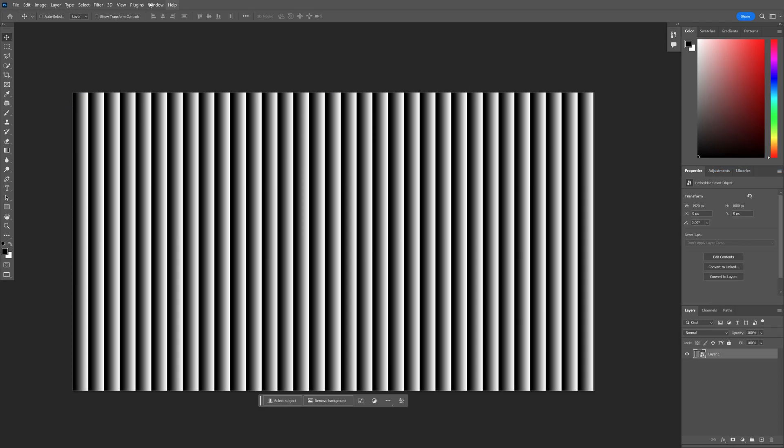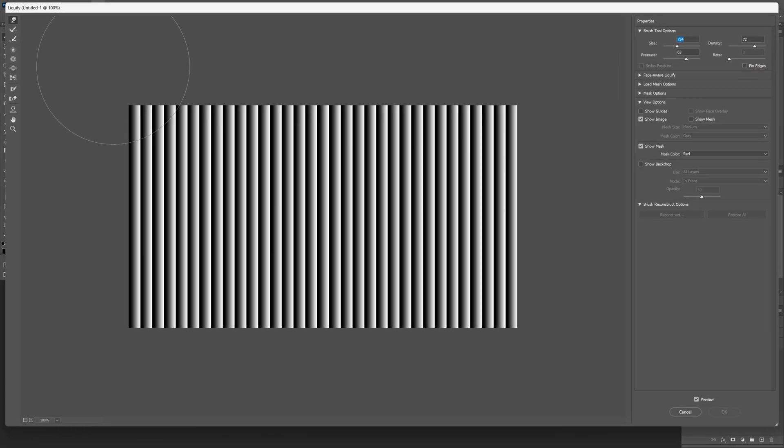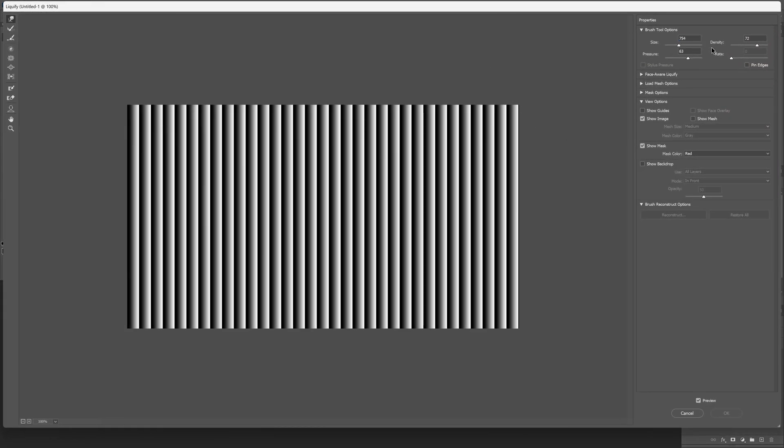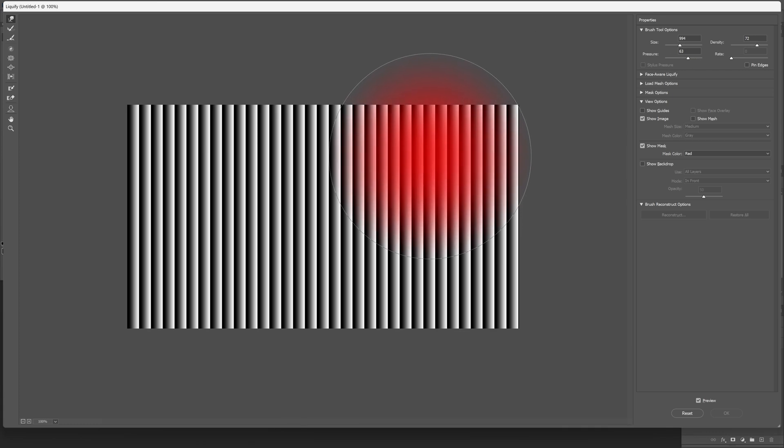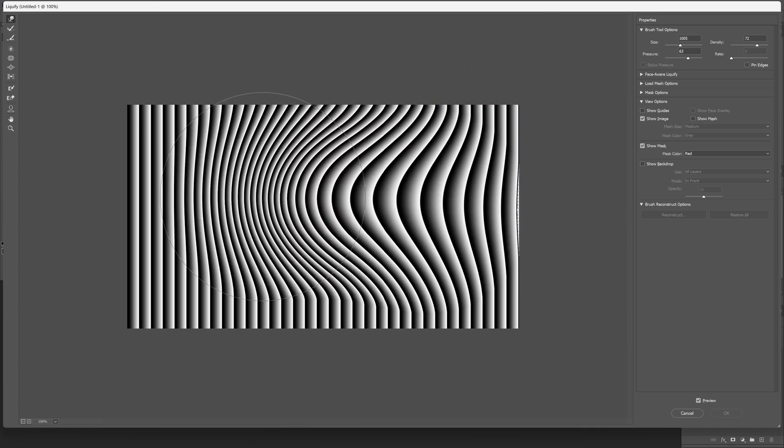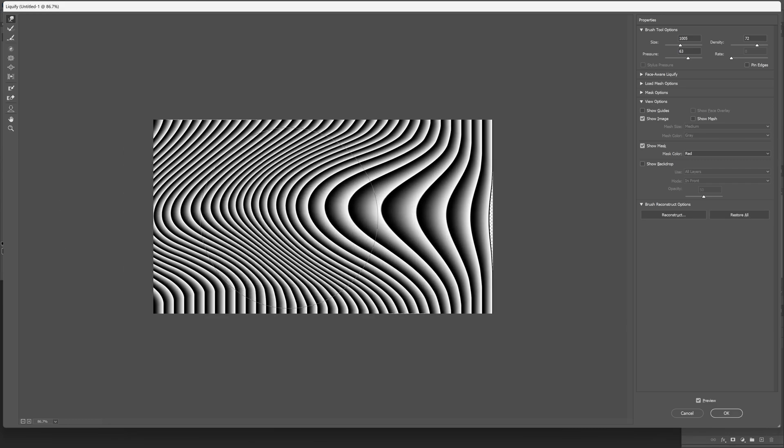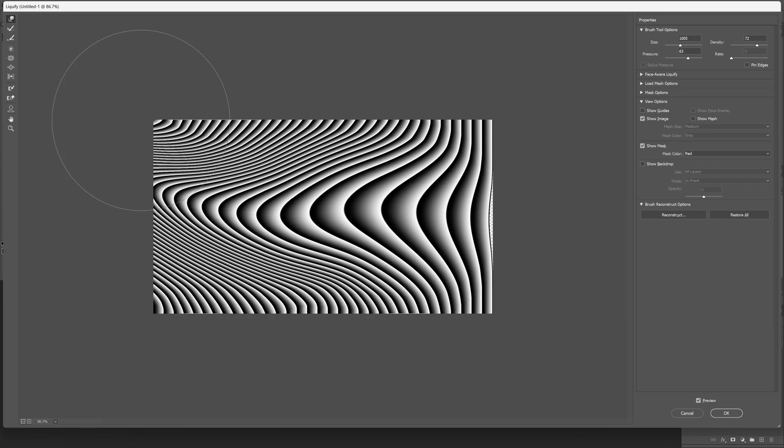Let's go to filter and click on liquify. I pretty much went with density and the pressure like this. I'm going to increase the size even more and I'm going to pull it again. Look at that.